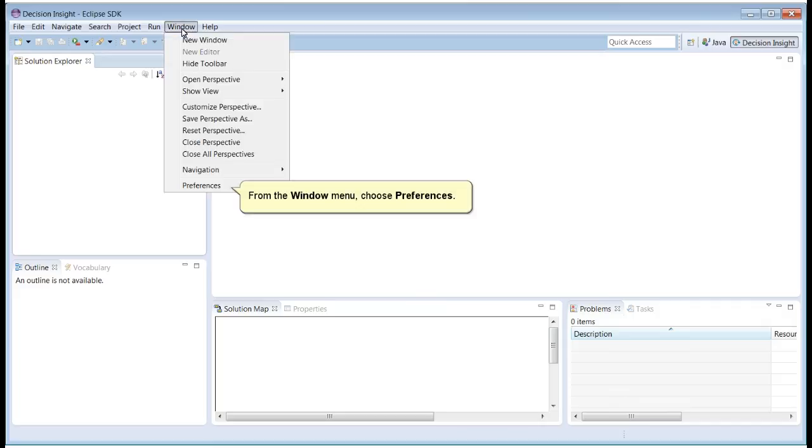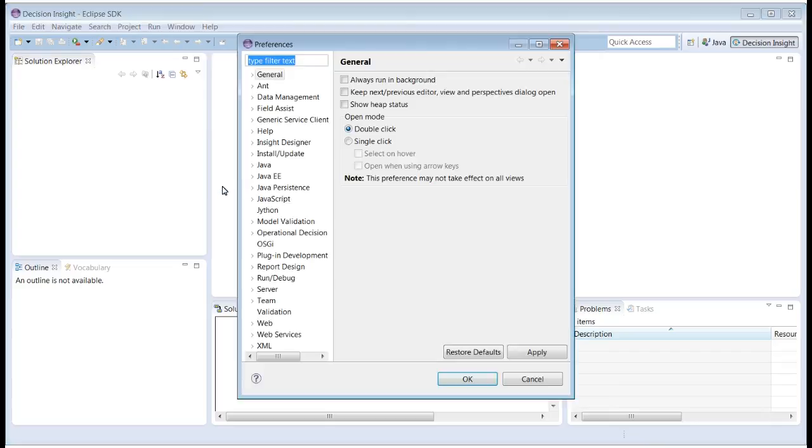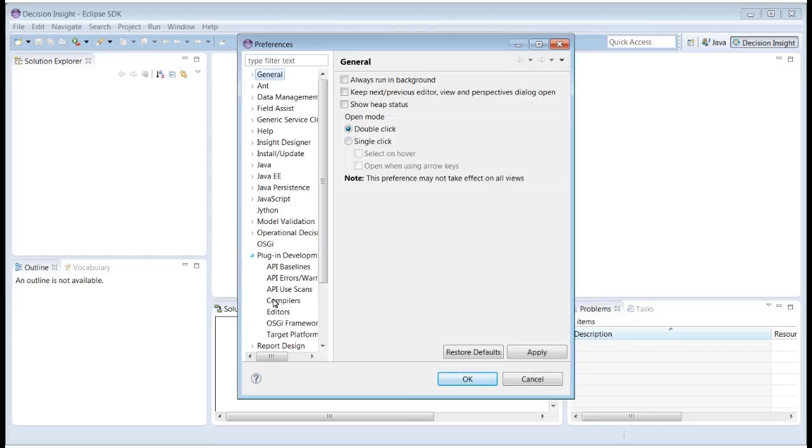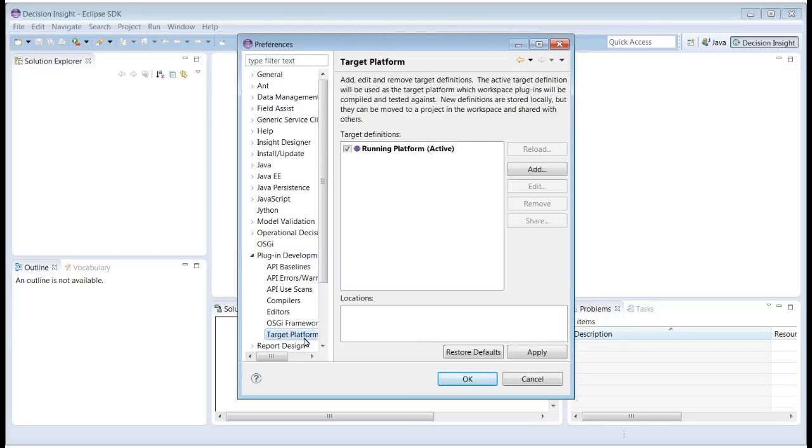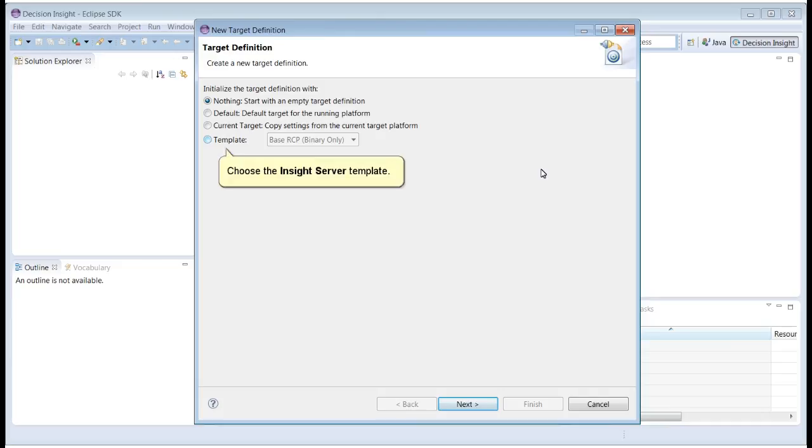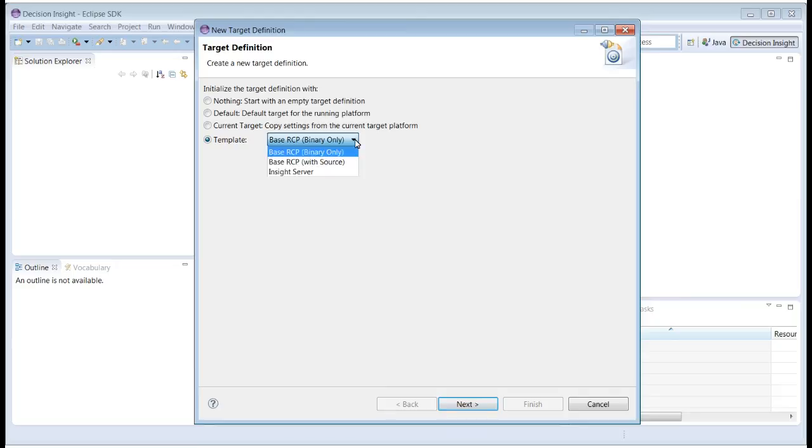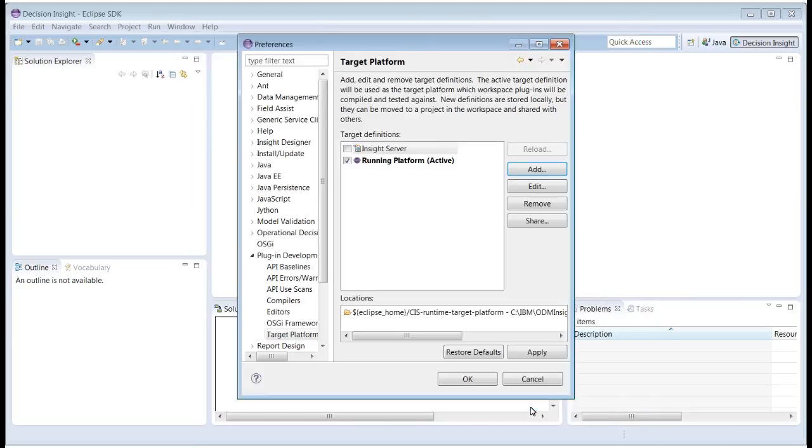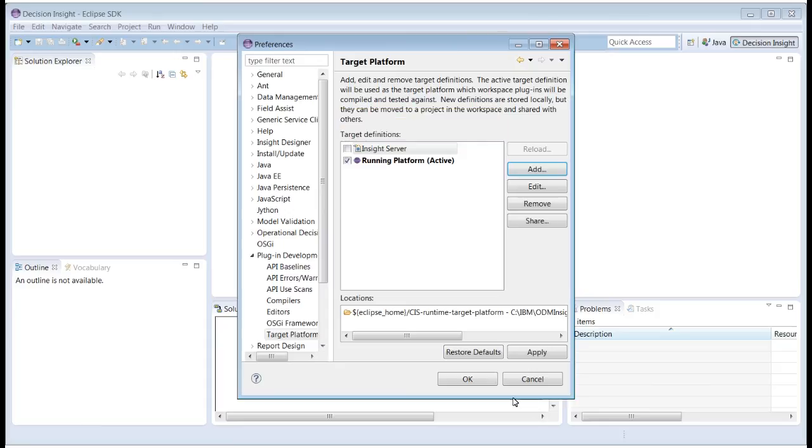From the window menu, choose Preferences. Expand Plugin Development and choose Target Platform. Click Add. Choose the Insight Server template. Make Insight Server active.